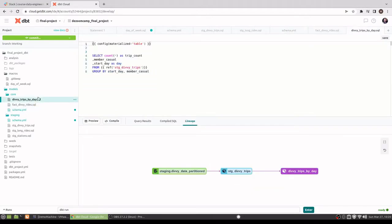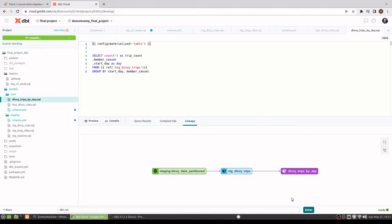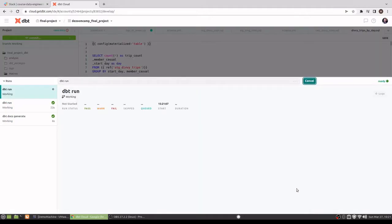And here you can see I just did the trip count, grouped it by day, and then kept member and casual in. I can go ahead and run this just to make sure that nothing fails or gives a warning.